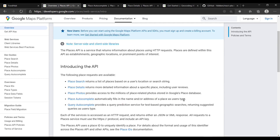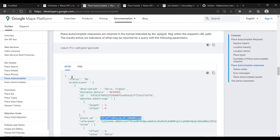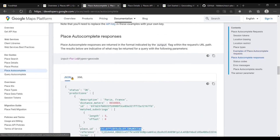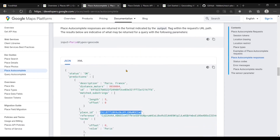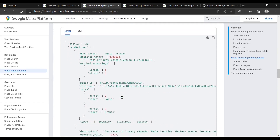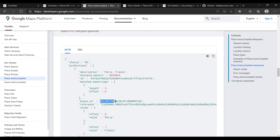The Place Autocomplete API fills in the name or address of a place as the user types. Heading to the Place Autocomplete section, we can see the response this API returns when a user selects a particular address. It returns a bunch of different information, but the only thing we are interested in is the place ID.